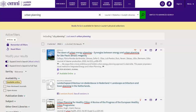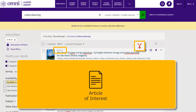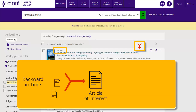When the item of interest is a journal article, you can find sources that were cited in this article using the one arrow icon. You are essentially doing a backward citation search that looks backward in time to find the cited references that your article of interest refers to.